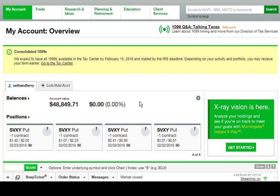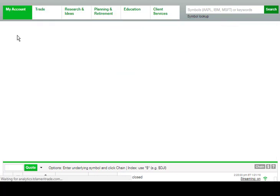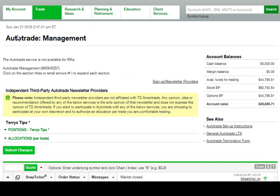First thing you're going to do is come to your TD Ameritrade account and log in. Usually it comes into my account overview; yours may start up somewhere else. Wherever you are, you're going to go to find the Trade tab. When you hover on that, it's going to bring that window down. You're going to go to Auto Trade and click Auto Trade.